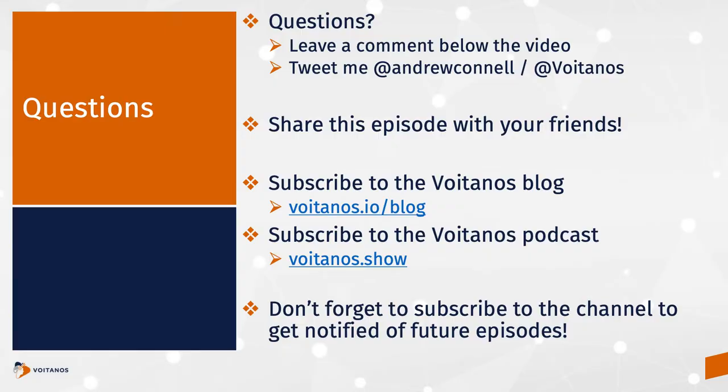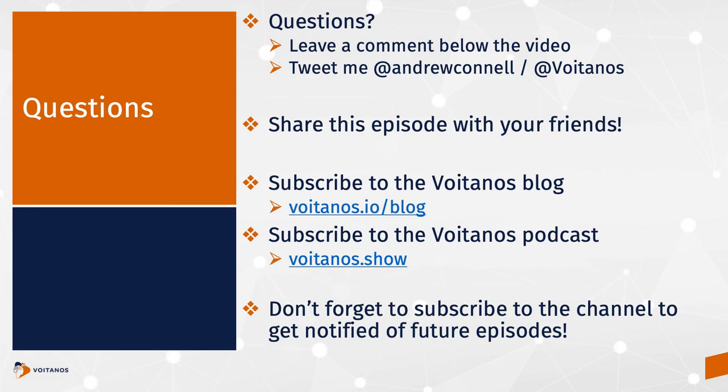So that wraps us up. Thanks for tuning into this episode. Thanks for tuning in. I hope you learned something. You got a question or a comment? Let me know what you think by dropping a comment in the video below or tweeting me at Andrew Connell or at Voitanos. And if you liked this episode, man, I'd really appreciate it if you'd share it with the rest of your friends. This episode, as I said earlier, is also available as a blog post on Voitanos.io and on the Voitanos podcast at Voitanos.show. I've included links in the description below to these other resources. And hey, don't forget to subscribe to this channel and click that little bell in the corner to be notified of future episodes.